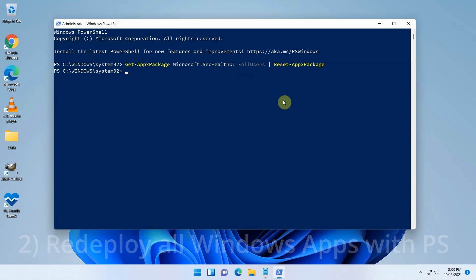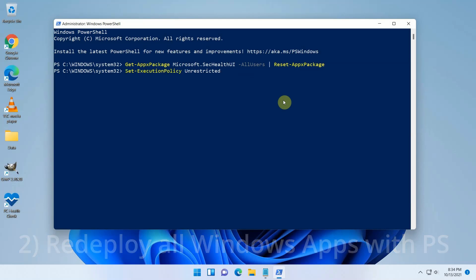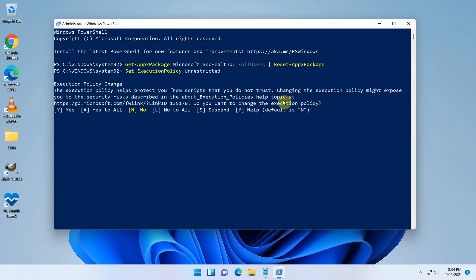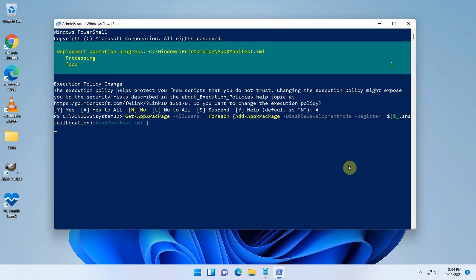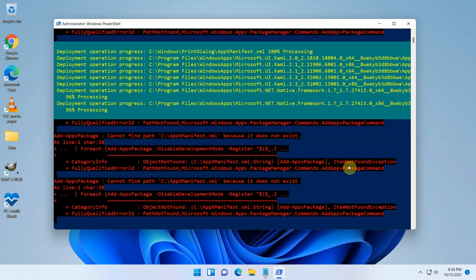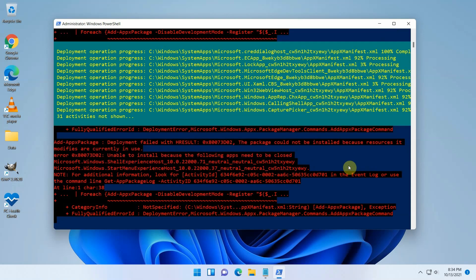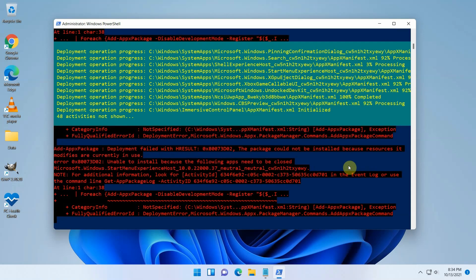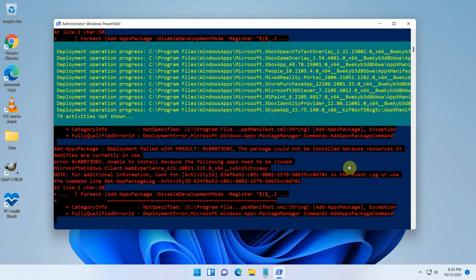Second alternative is similar and it is to redeploy all Windows apps using PowerShell. Again, open an elevated PowerShell prompt and execute the following. This takes some time, but same as the previous method, this didn't help for me.